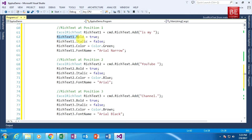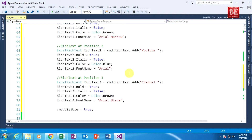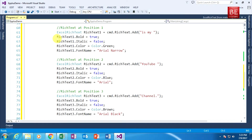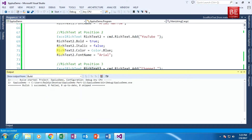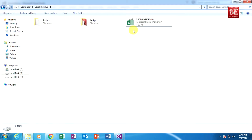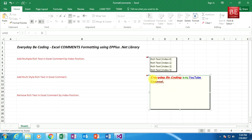For the first style I specify Bold equals true, Italic equals false, and Color equals Color.Green. These color structures belong to the namespace System.Drawing. I am individually attaching different styles to different ExcelRichText objects. Building the application — it builds successfully. Before executing I need to close the existing Excel file. Executing the code and going to my D drive, as you can see there are different ExcelRichText objects with different styles applied.